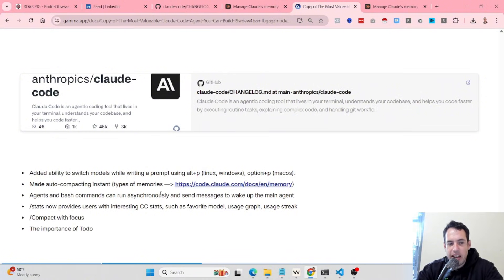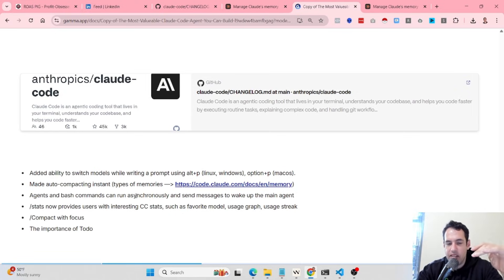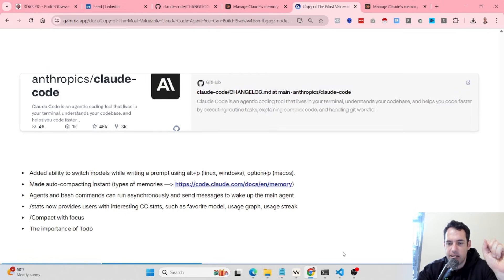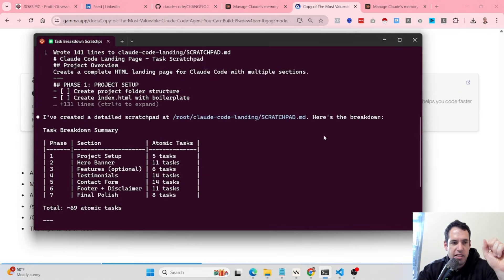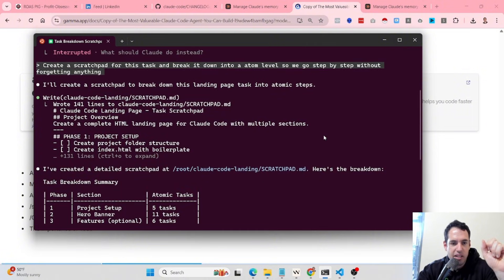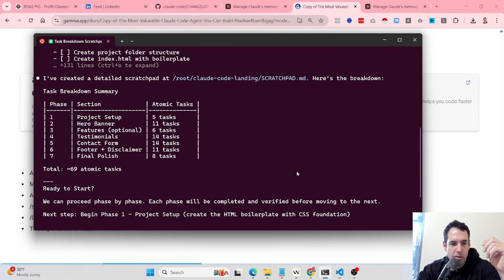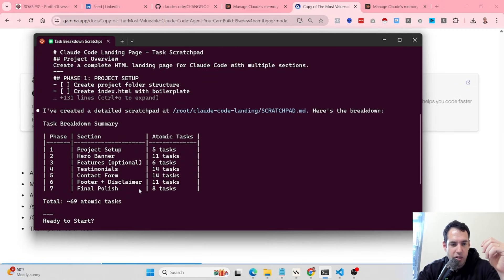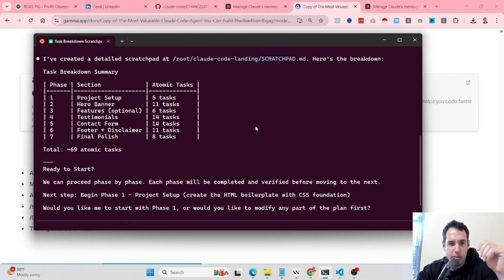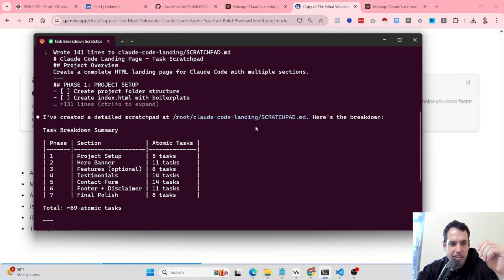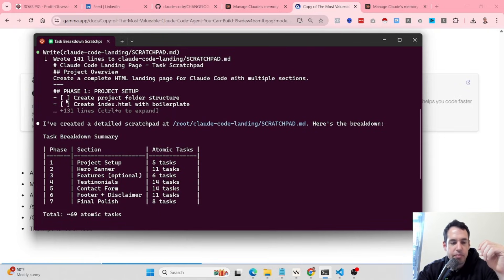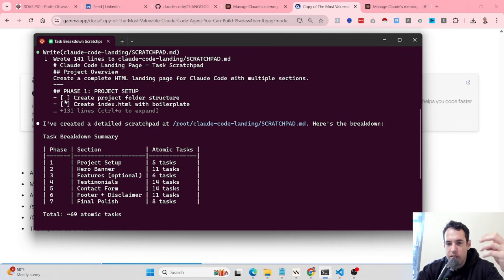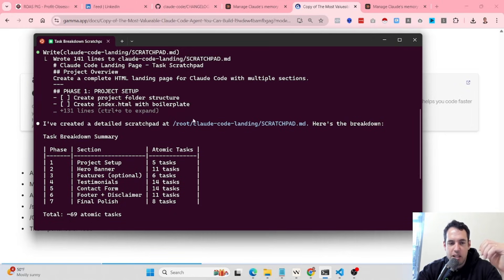This time, we can ask Cloud Code to spin new agents or run bash commands, and whenever they finish executing while we keep on working on Cloud Code, it will wake up the main agent and notify it, which is very valuable. As you can see, it wrote a scratch pad and created the file. It created an overkill of atomic tasks maybe. I shouldn't have asked for the atomic task, but more of just a simple to-do list. Anyway, this is going to stay persistent because it's a file, and we can make it a point to keep on updating the scratch pad based on the progress.